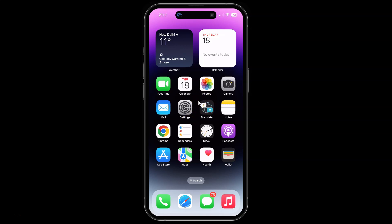First of all you have to open your settings app. Here is my settings app. Let me tap on it to open it.